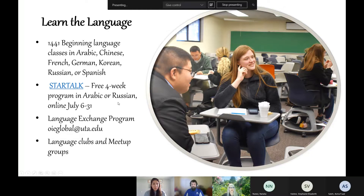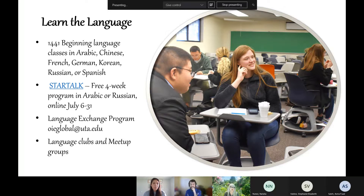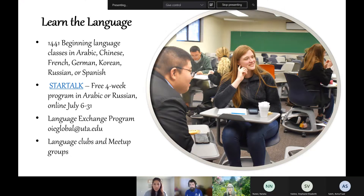Our department offers a really fantastic niche program called STAR Talk — it's a free four-week program where you can learn either Arabic or Russian. It's pretty intense. They're doing it online this summer but may return to in-person next year. You can find it at uta.edu/startalk. If you complete the program and take a language class in Arabic or Russian afterwards, they'll give you up to eight credit hours toward that.